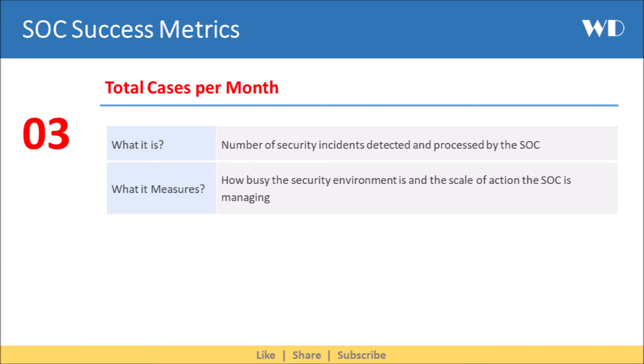Next we have Total Cases per Month. It is the number of security incidents detected and processed by the SOC. It helps you measure how busy the security environment is and the scale of action the SOC is managing.